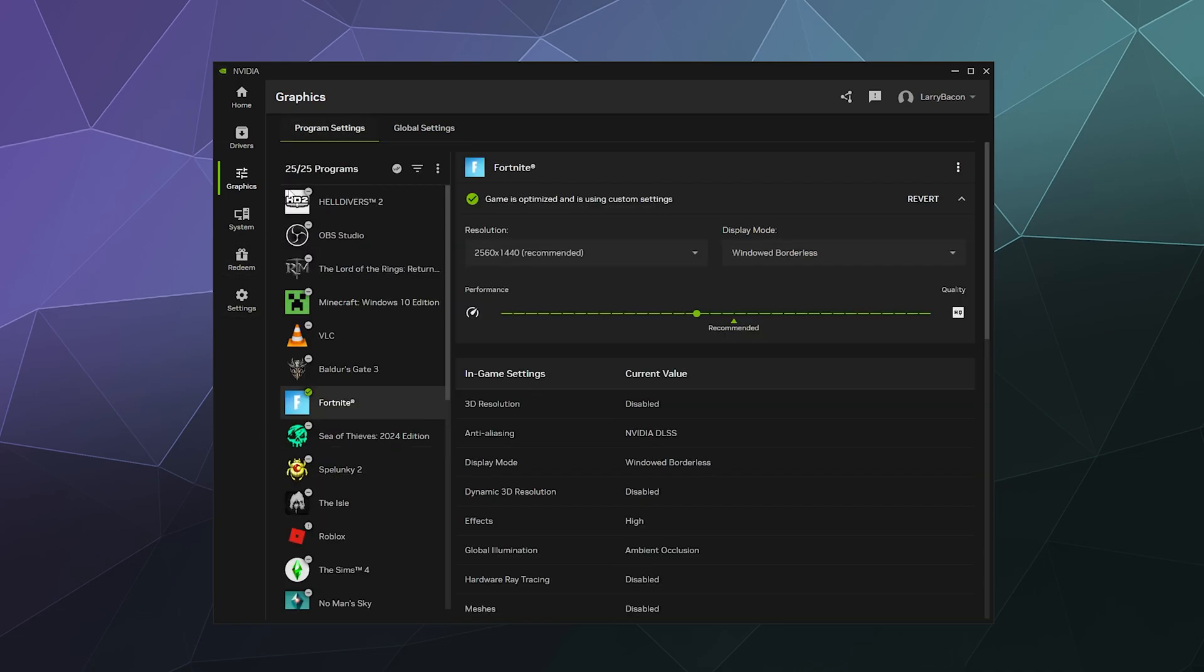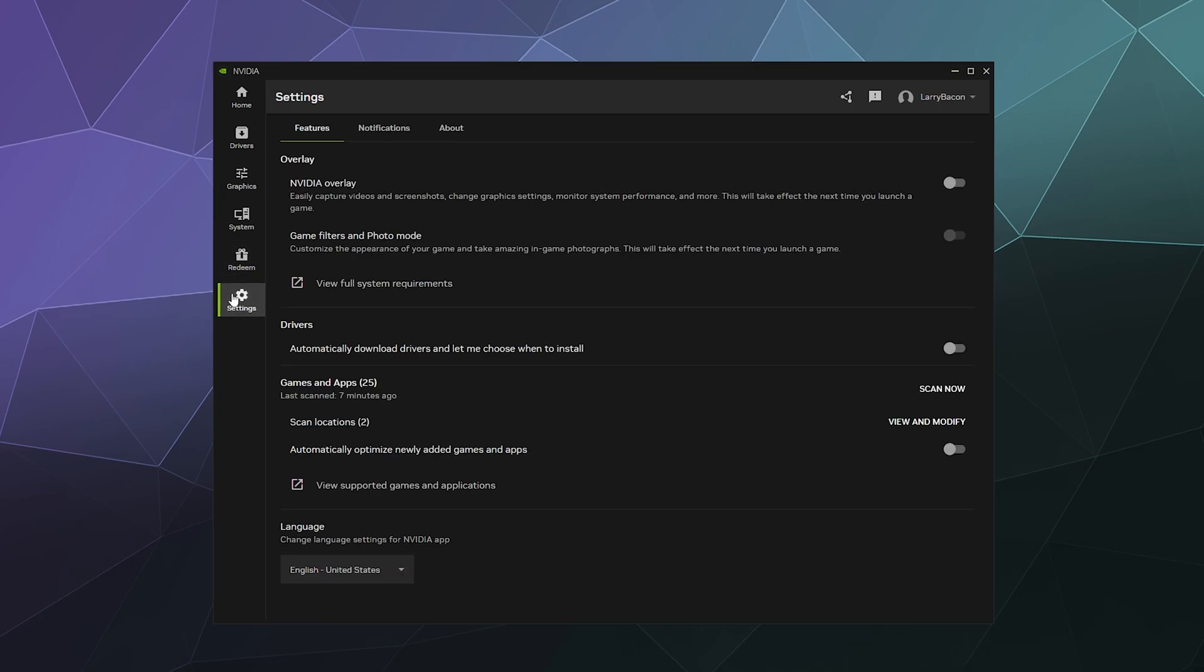And if for whatever reason your game isn't showing up in this list, because sometimes you just installed it and it's not showing up, it's not been updated, you can go down to settings and then here under games and apps, you can click scan now on the right hand side here and it should automatically scan your computer for games and be like, oh, obviously we missed the Hello Kitty Island Adventure. All right. My bad. Okay. And then they'll add it to the list and everyone's happy.